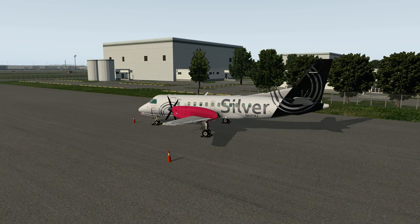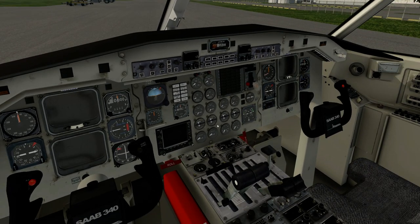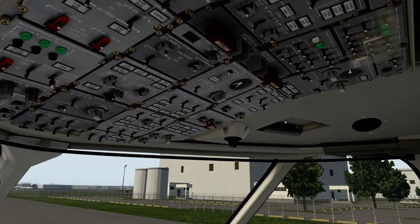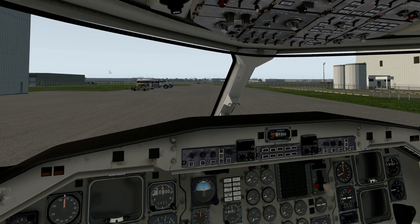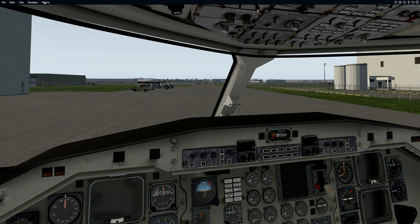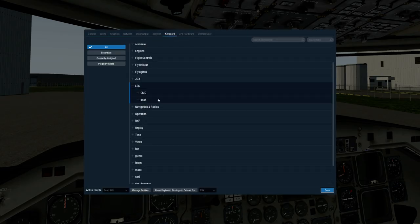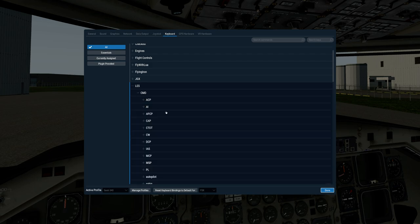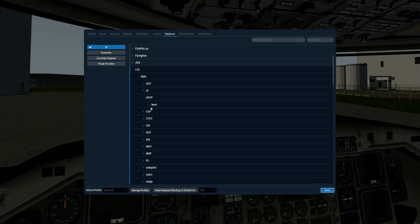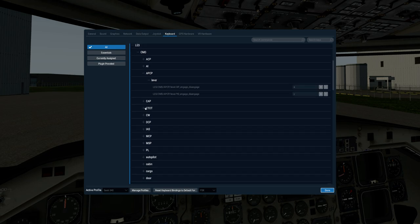This is the aircraft as it would normally load. I haven't changed any switches at this point. I'll just start by going through a few key commands that I have set up to assist in operating the aircraft. Under Leading Edge Simulations commands, the first one I'd highlight would be under Autopilot Control Panel Lever — I have both the autopilot and yaw damper paddles assigned to a keystroke.